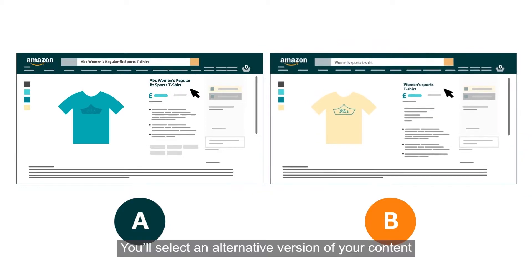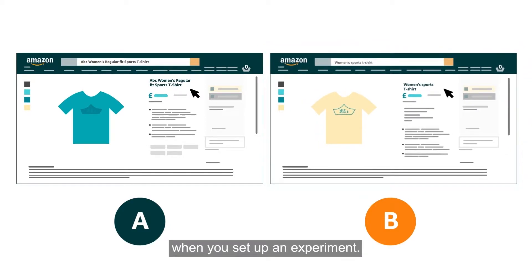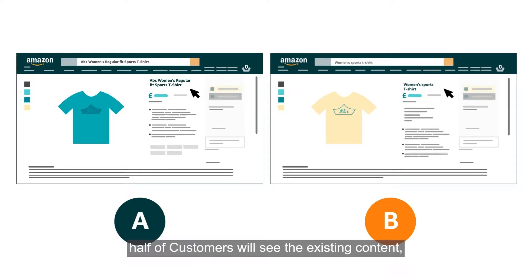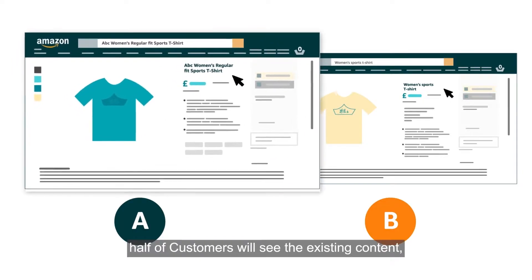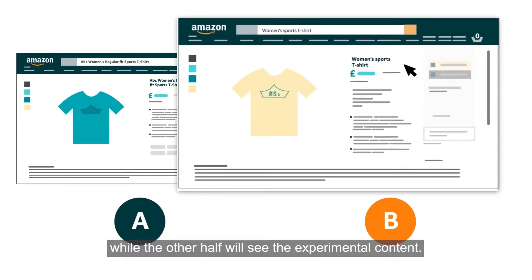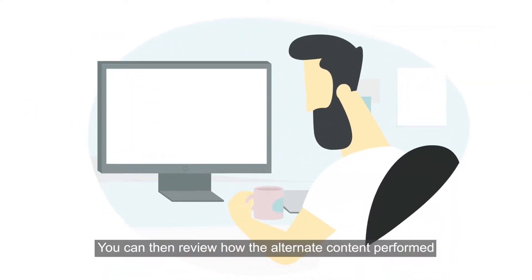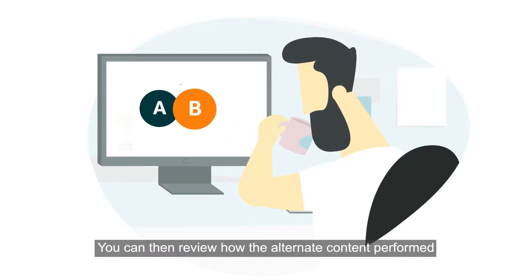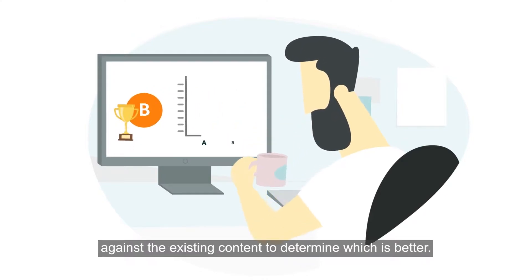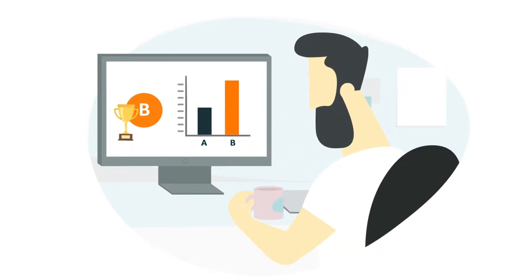You'll select an alternative version of your content when you set up an experiment. When the experiment starts, half of customers will see the existing content, while the other half will see the experimental content. You can then review how the alternate content performed against the existing content to determine which is better.